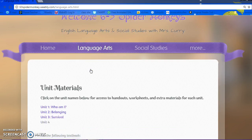Scroll down to get to Unit 3 Survival, click on that, scroll down, and there are all the documents.